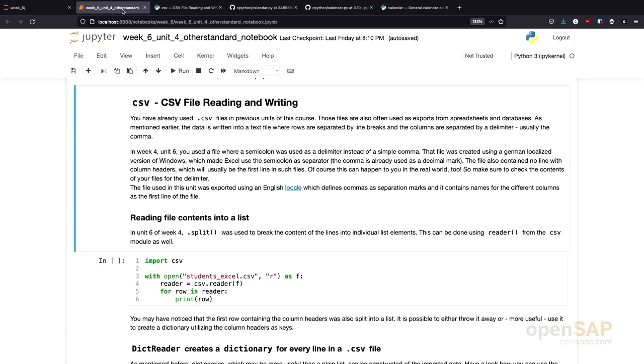It can be quite complex to handle all this yourself. Therefore, all these different possibilities to read and write CSV files are abstracted using the CSV library.